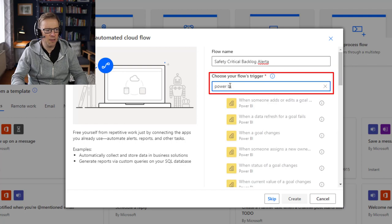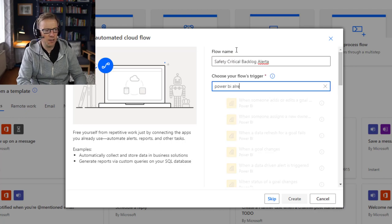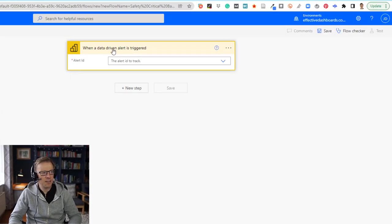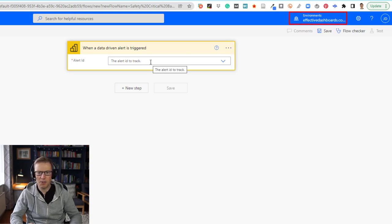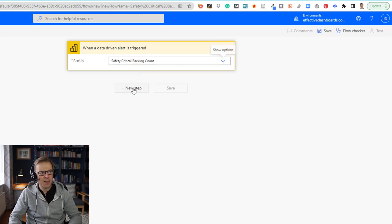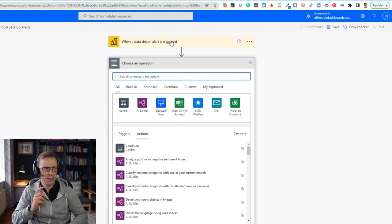There are loads of Power BI triggers you can go through. I want to search for 'alert' and select 'when a data driven alert is triggered' — that's the one. I'll create that and it generates our flow. Because I'm logged in and have access to the dashboard with the alert attached, I can see 'safety critical backlog count' in the alert list. That's the alert I want — so whenever we refresh the data and the safety critical backlog is above 30, it's going to trigger this flow.